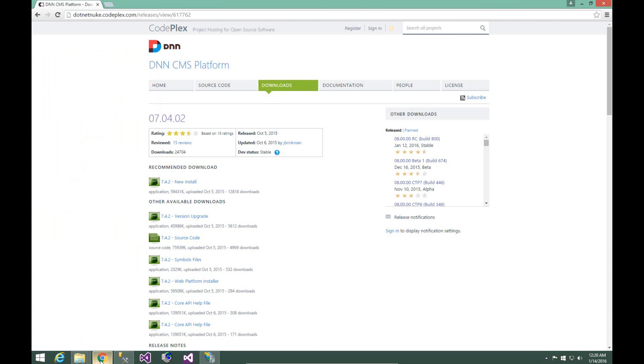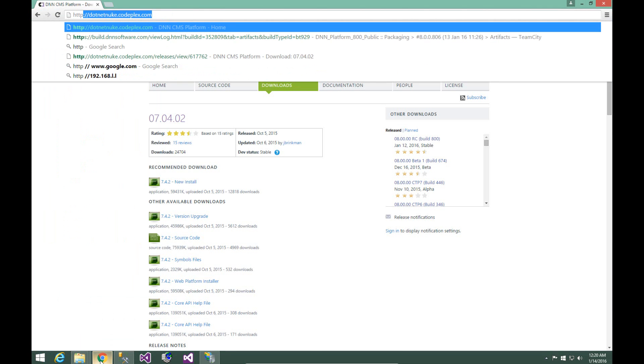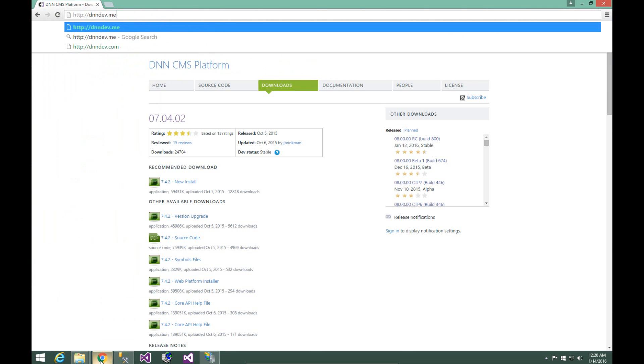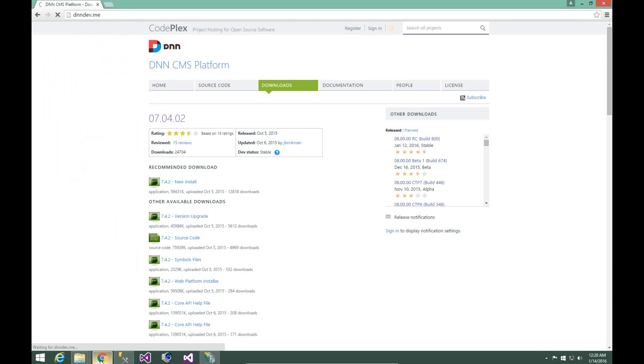At this point we can load up our favorite browser and then navigate to dnndev.me. Now the first time you try to access a website that's loaded in IIS and that is a .NET application, it might take a few moments for that particular site to load. I'll trim the video down here so you don't have to wait for my site to load. When we come back, we'll be on the .NET Nuke installation wizard.